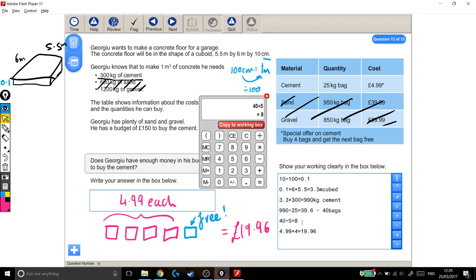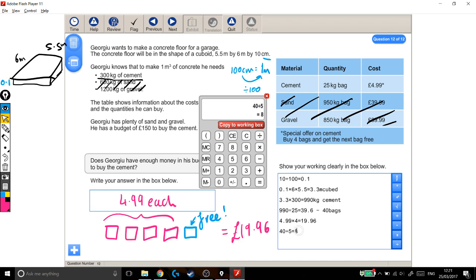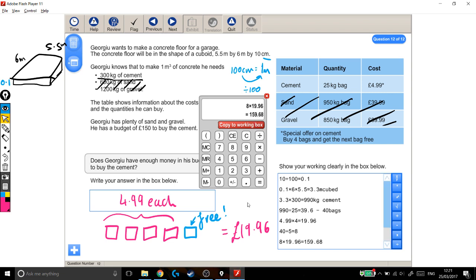I've noticed that's gone in the wrong place, so I'm just going to delete that, move my cursor, and put it down again. So I need 8 lots of 5 bags to get 40 overall, which means I need to pay 8 lots of £19.96. So back onto the calculator, 8 times £19.96 gives me £159.68. Copy to working out box.